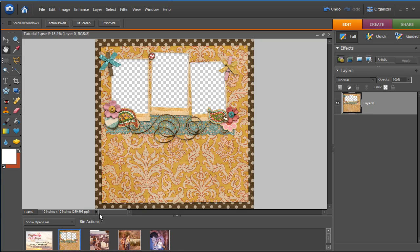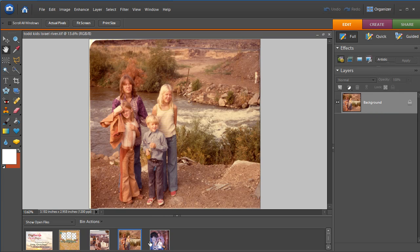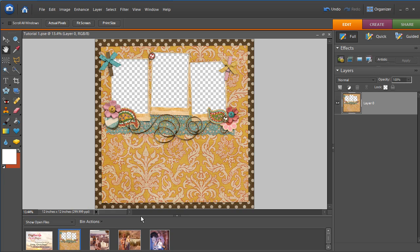This down here is the bin and you can see by just double-clicking on each of those thumbnails, we are navigating between open documents. The other part of the screen that you want to be familiar with is the Layers Palette.